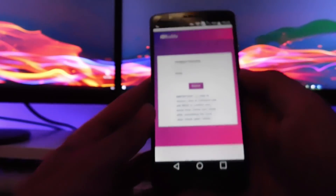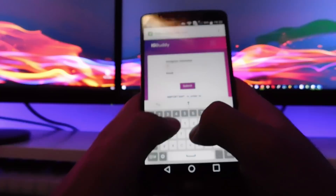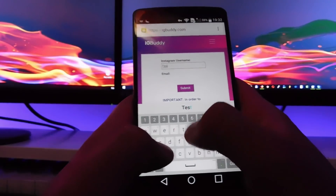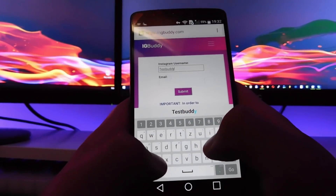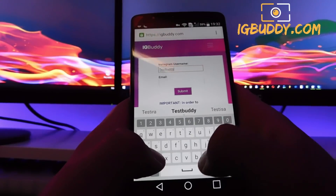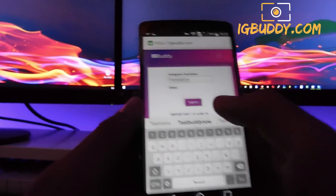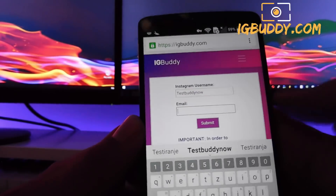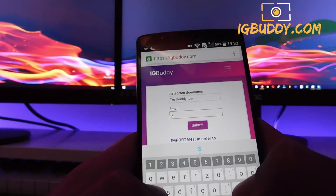So I'm gonna enter my username — you can enter yours. Then I'm gonna enter my email.